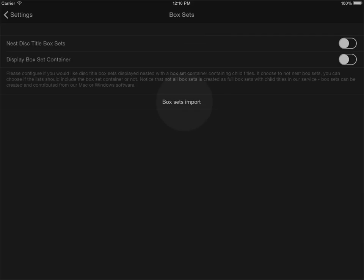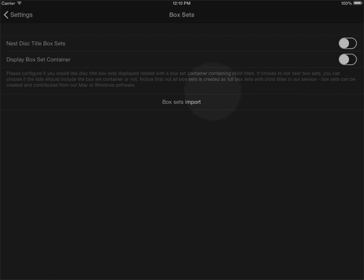You will get a list of titles to add so you can choose which ones to add and which ones you don't want to add. We recommend that you run this to get your collection fully populated with box set titles.